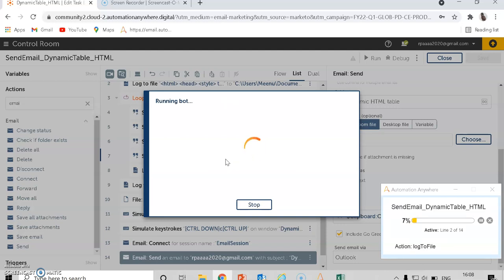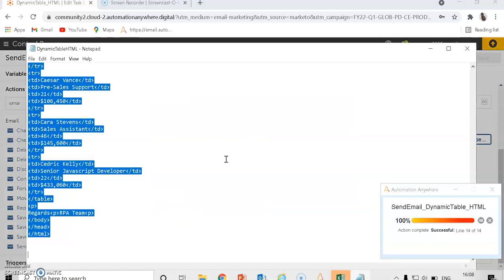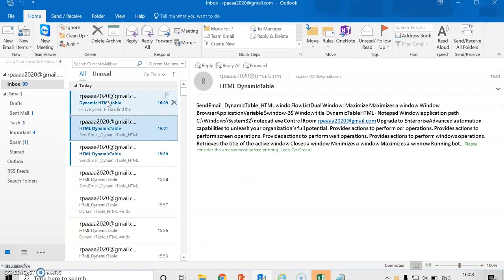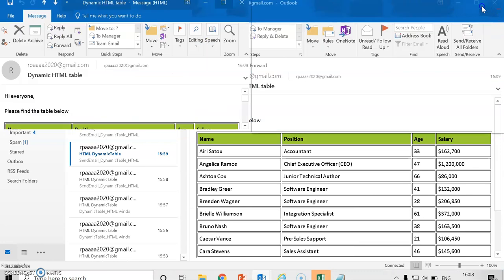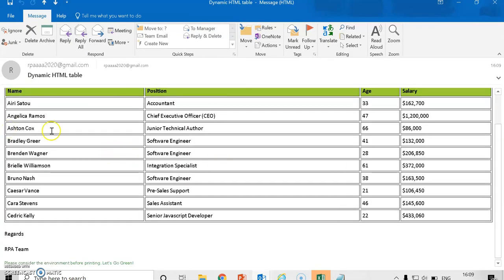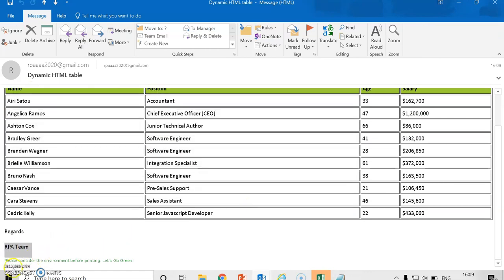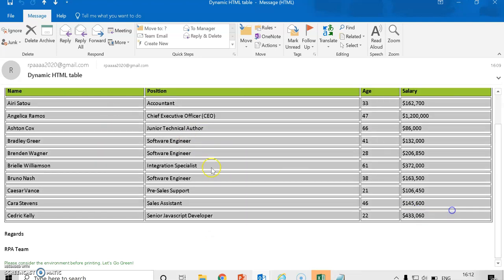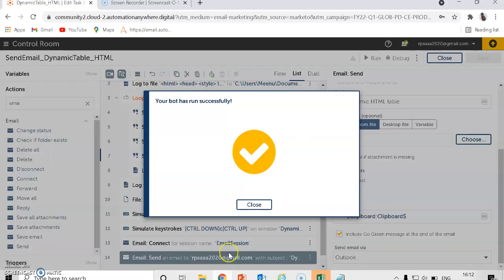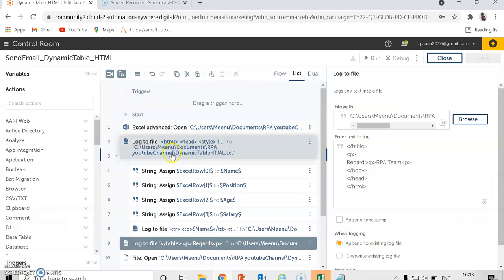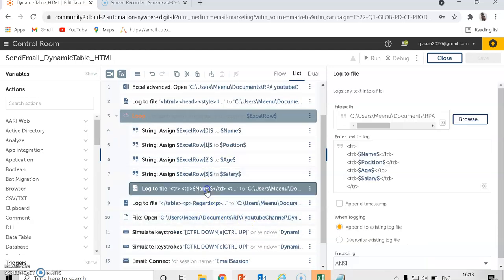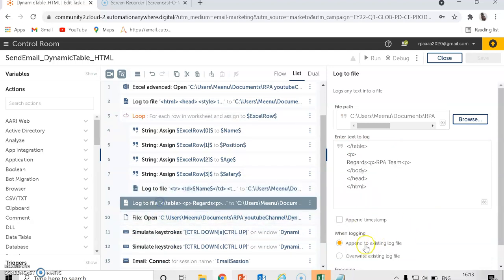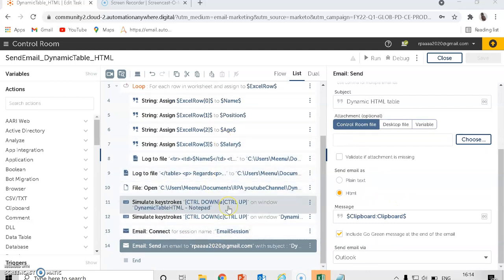The bot is now running — opening the spreadsheet, logging, running keystrokes — it copied everything and sent the mail. The email looks good with the dynamic table embedded in the body. To summarize the steps: open Excel, log to file (overwrite), loop through each row in Excel, assign all columns to string variables by name, bring them inside the TR and TD tags (make sure to set append), and add the final closing log to file. Thank you — subscribe to my channel and share this video with your friends!